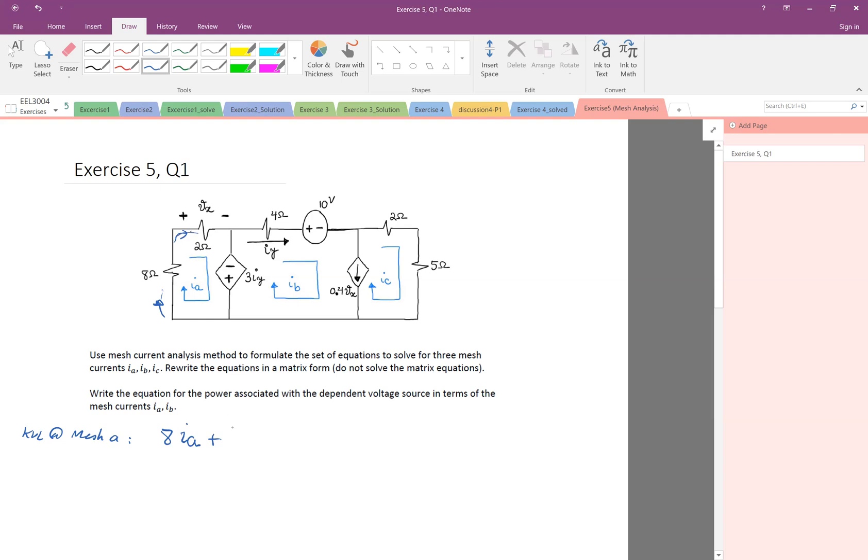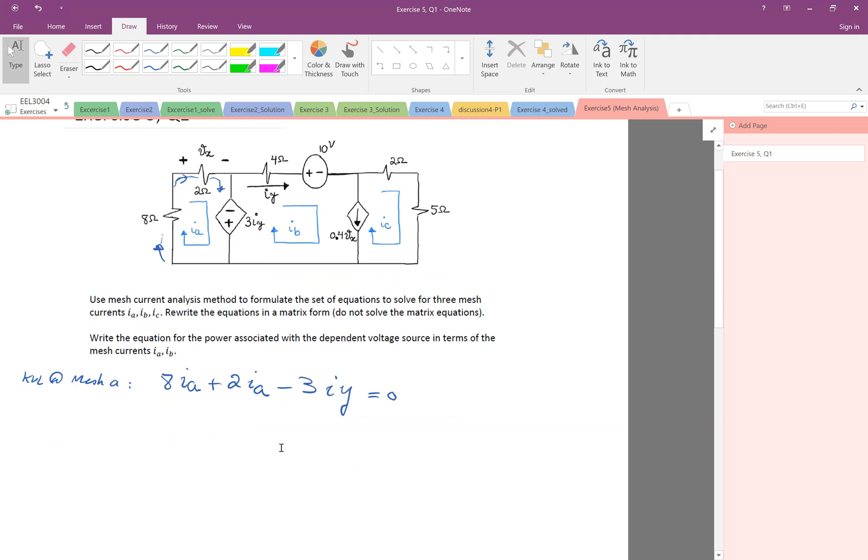Again, Ia is going this way to Ia and I'm going down. I hit the negative. So minus 3 Iy. That's the KVL on the first mesh.